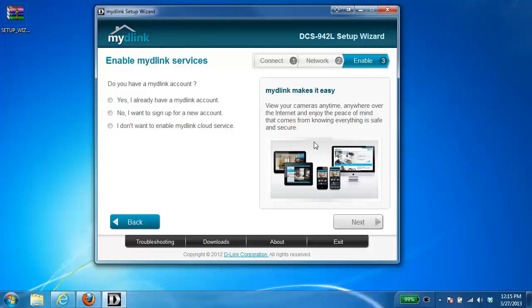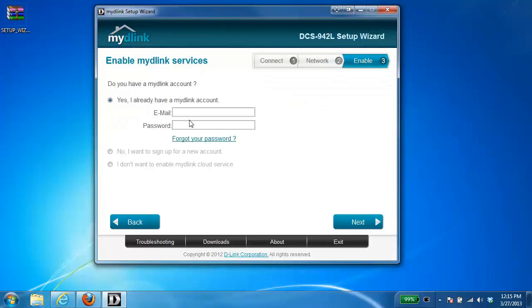Now once the camera has saved your settings, the next thing it's going to do is ask you if you want to use the MyDlink service. So in this case, we are. So you have three different options here. Yes, I already have a MyDlink account. So if you already have an existing account and maybe you're just adding this camera to it, you can select that option and you would enter in your existing MyDlink username and password.